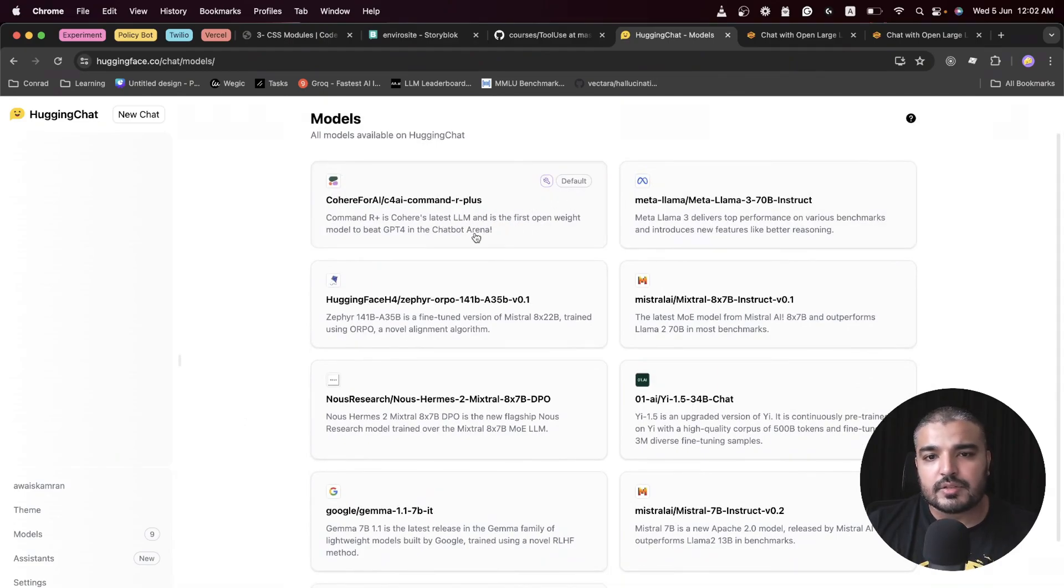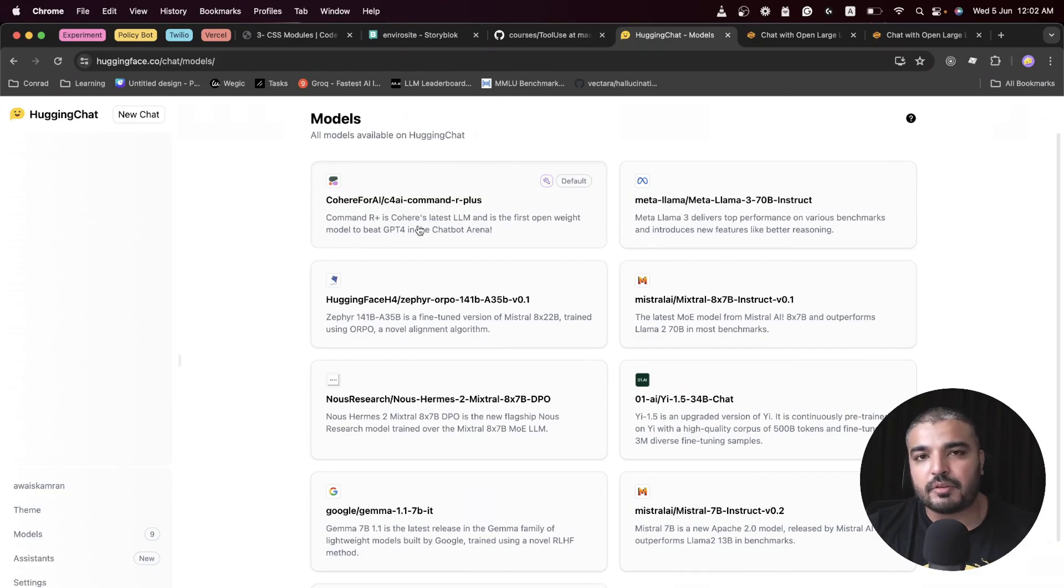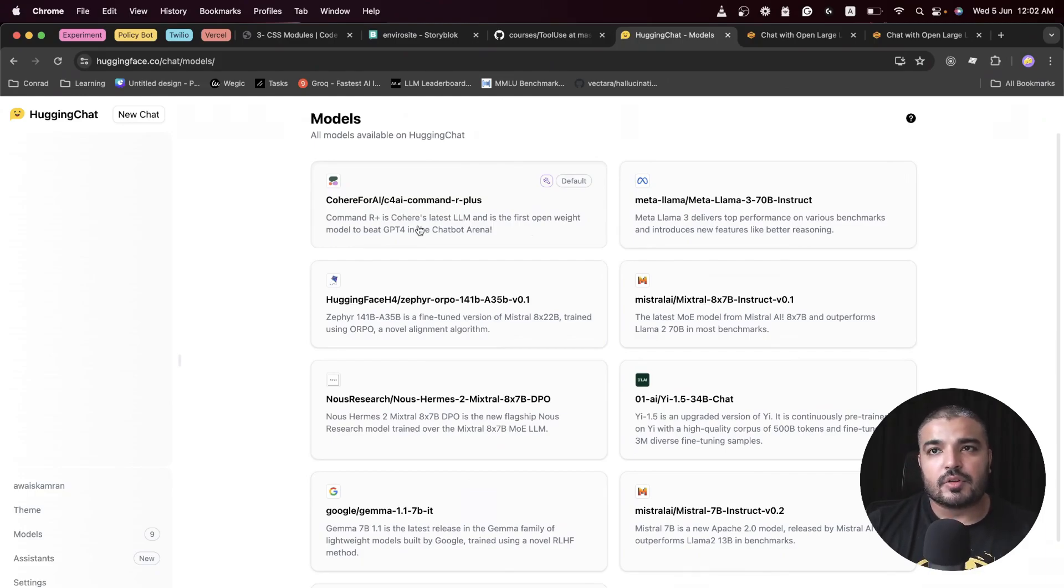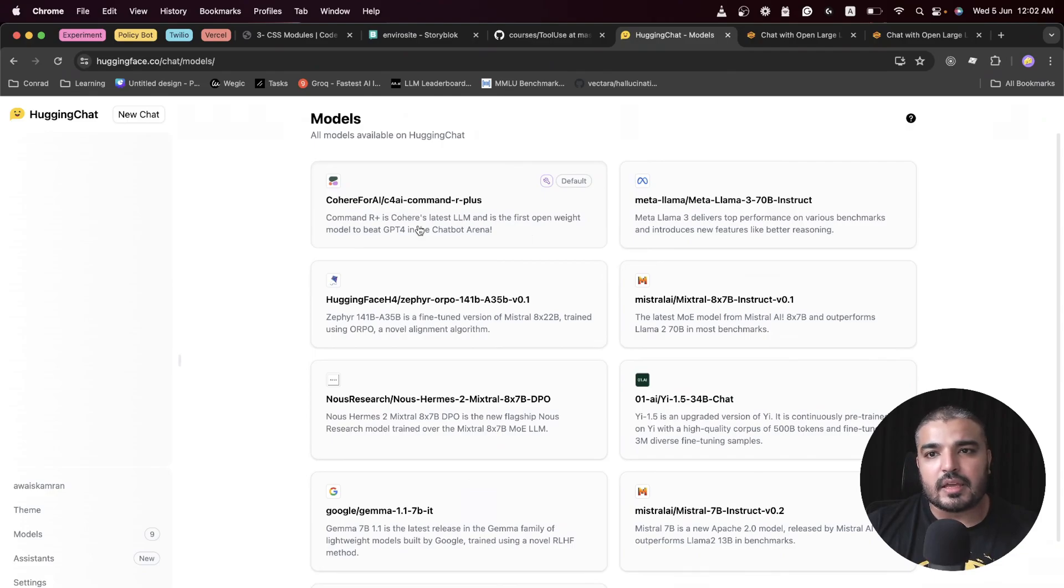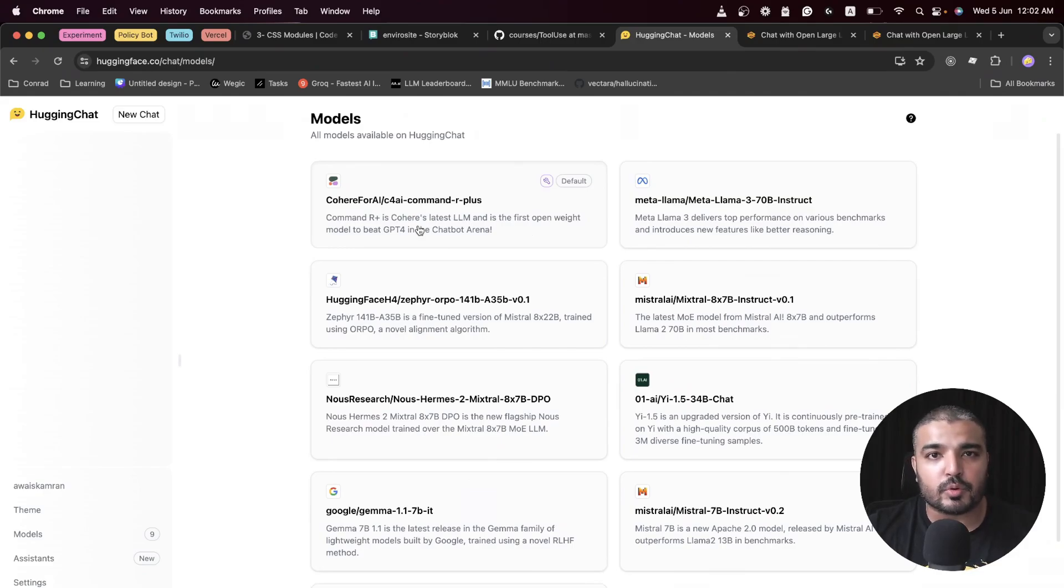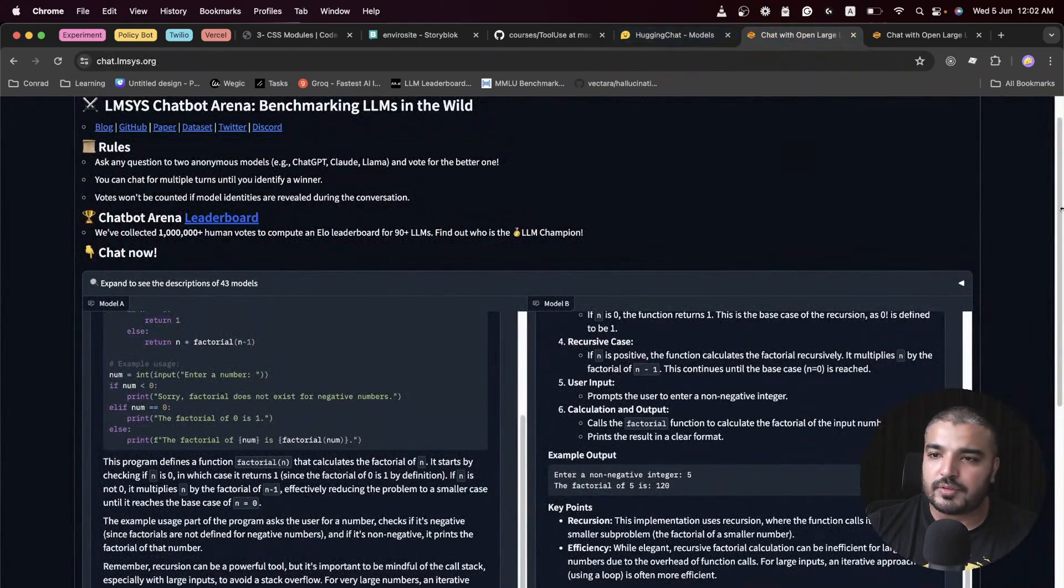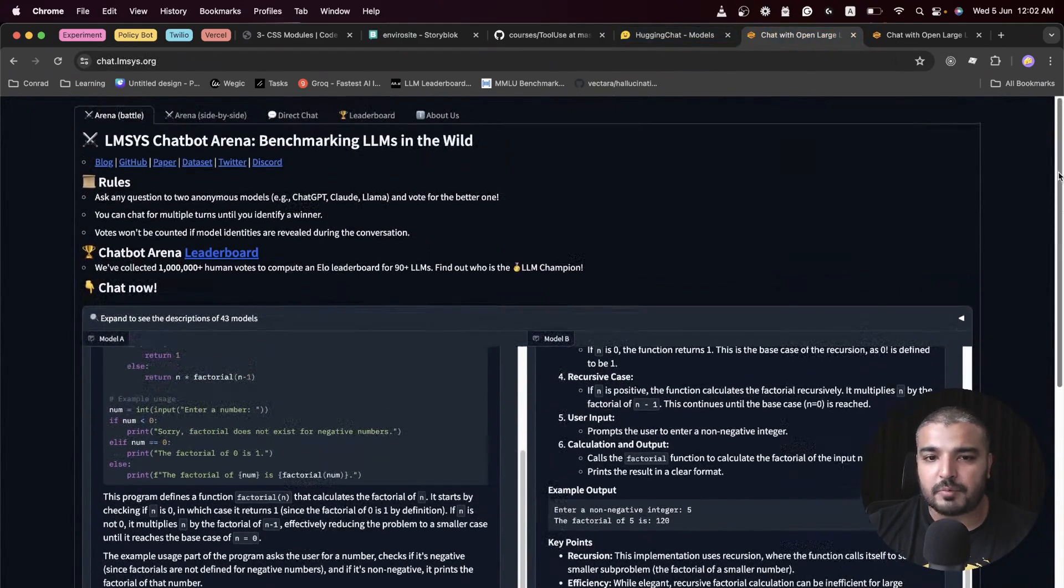The very first one is Cohere for AI, Command R Plus, and it's the default model with Hugging Chat. The reason being is that it's the first open weight model which has beaten GPT-4 in Chatbot Arena. Chatbot Arena is more like a benchmarking tool.